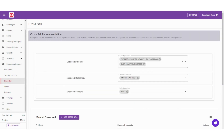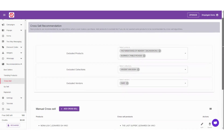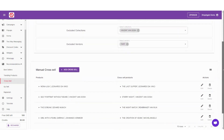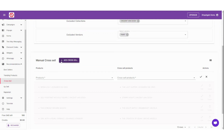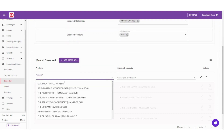Click on Cross-Sell, and scroll down to Manual Cross-Sell. Click on the Plus Add Cross-Sell button. From the drop-down menu that appears, select the products you want to show under this widget.